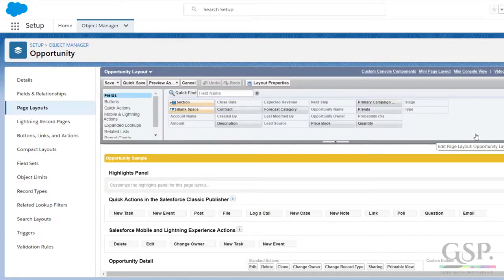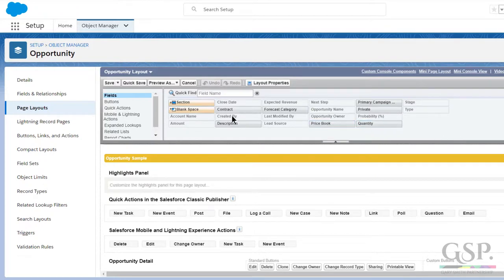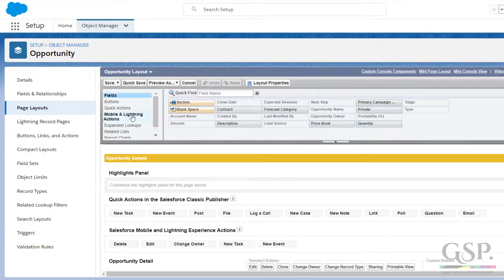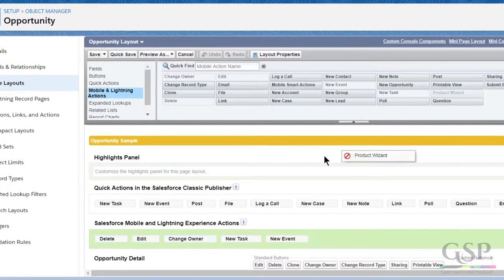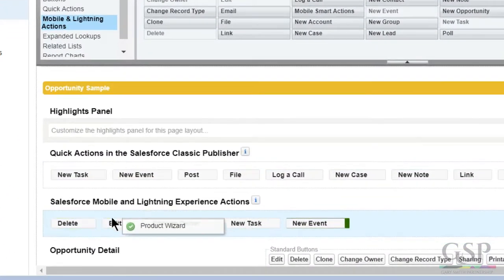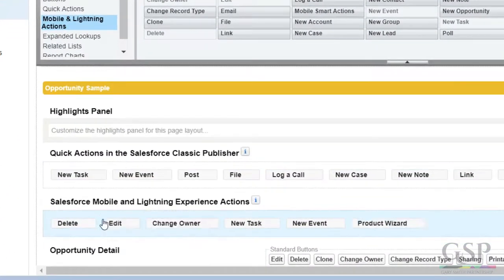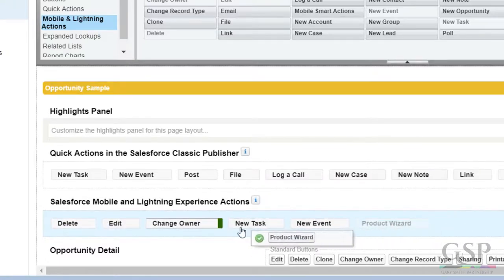To add the button to the lightning opportunity page layout, select mobile and lightning actions, and then drag the product wizard button onto the Salesforce mobile and lightning actions section of the page. I'd move it to the front.